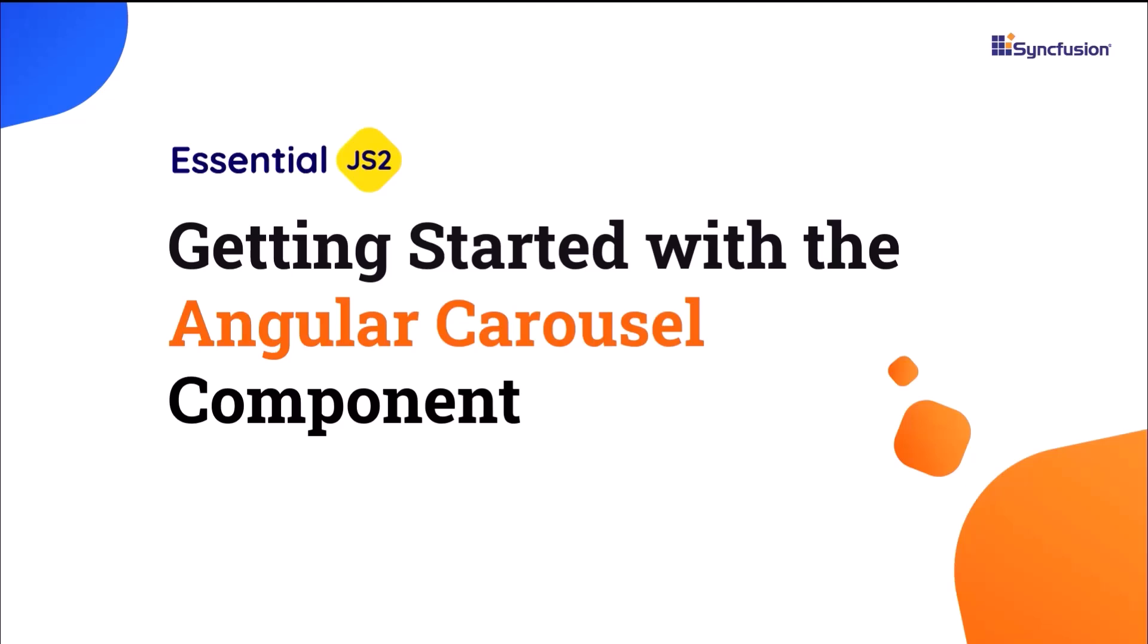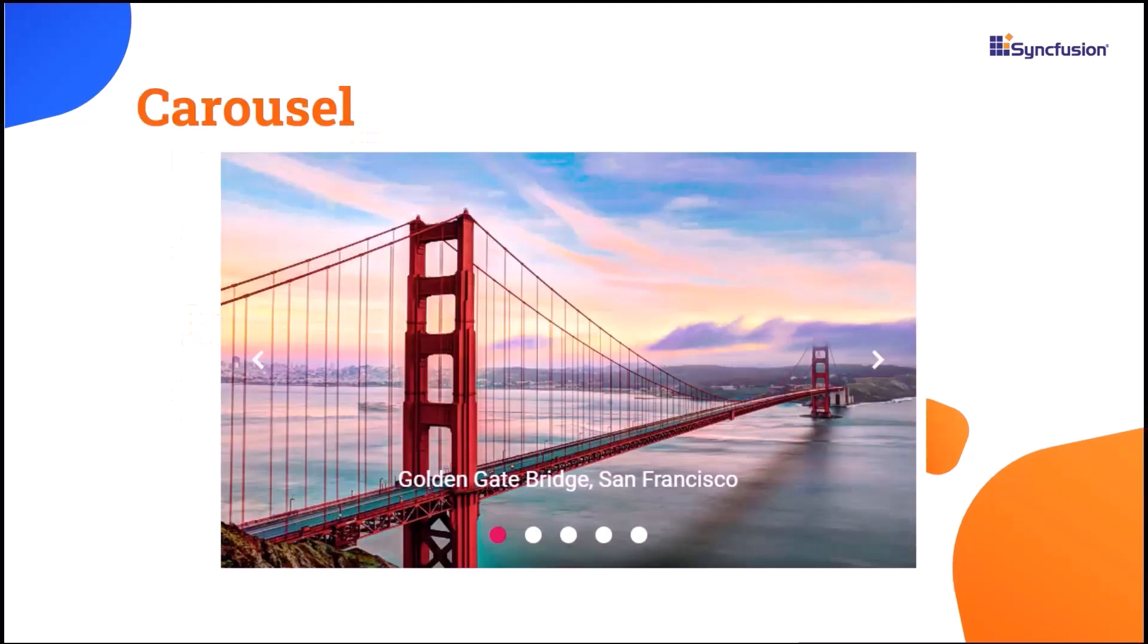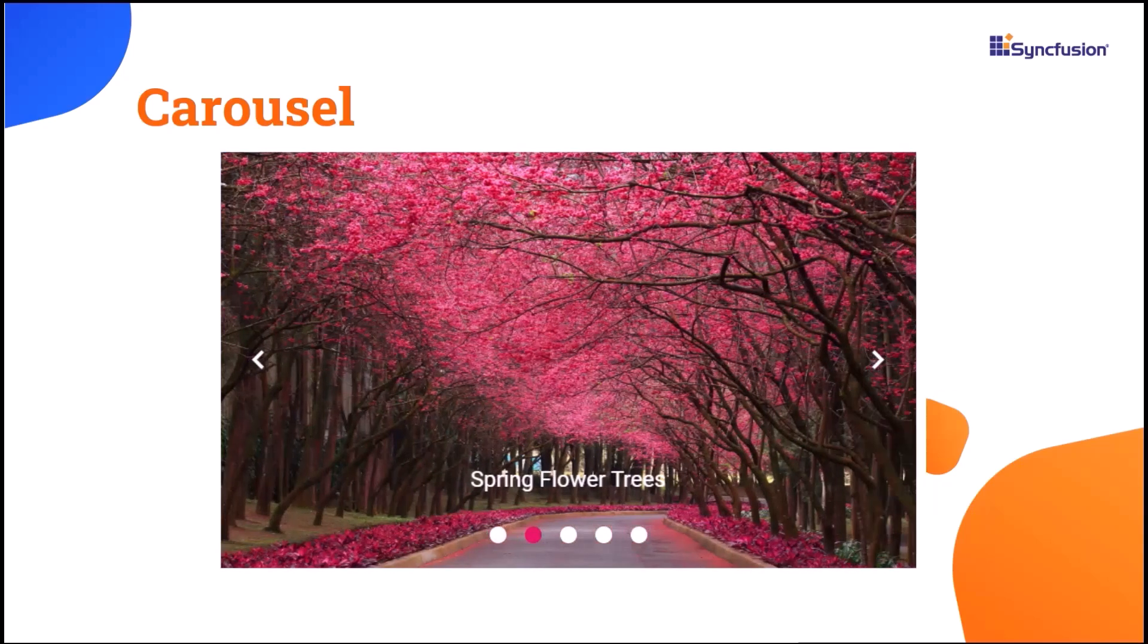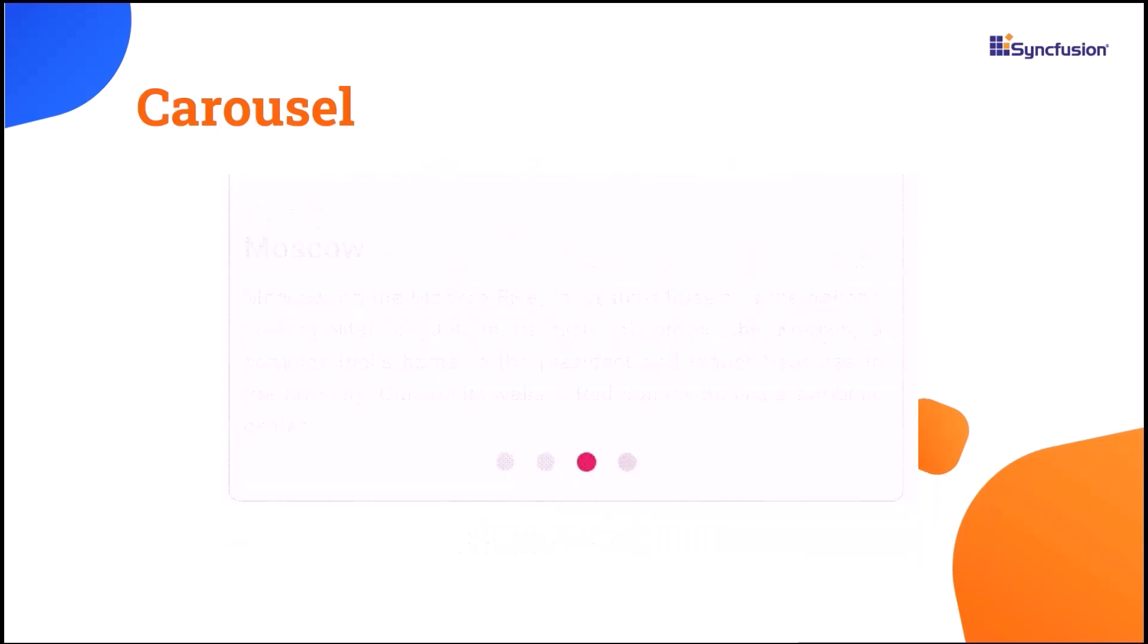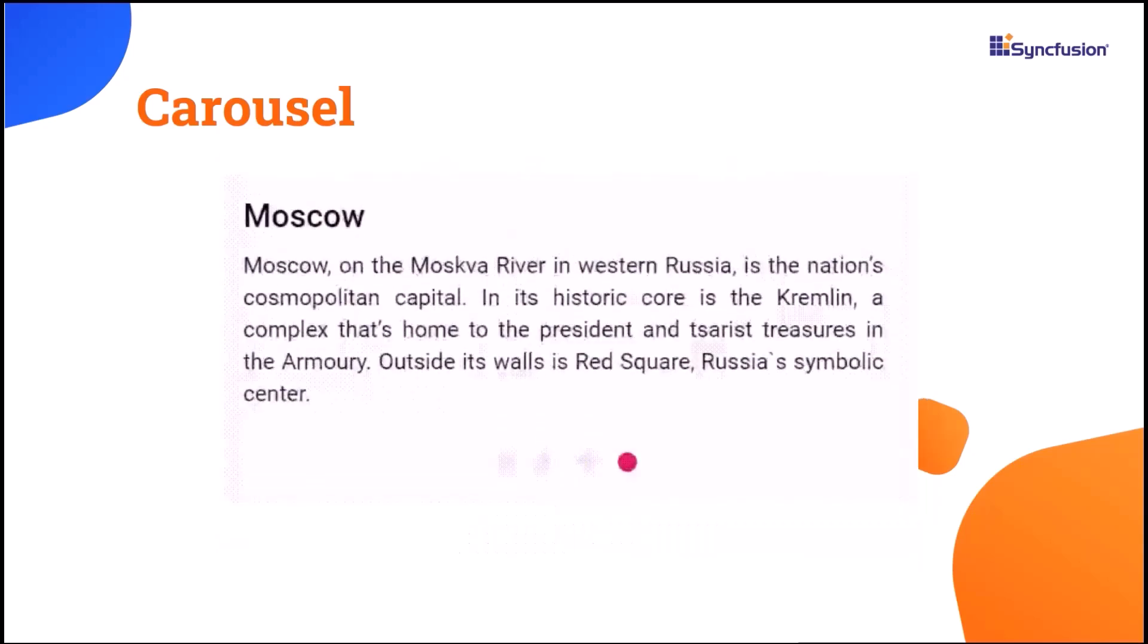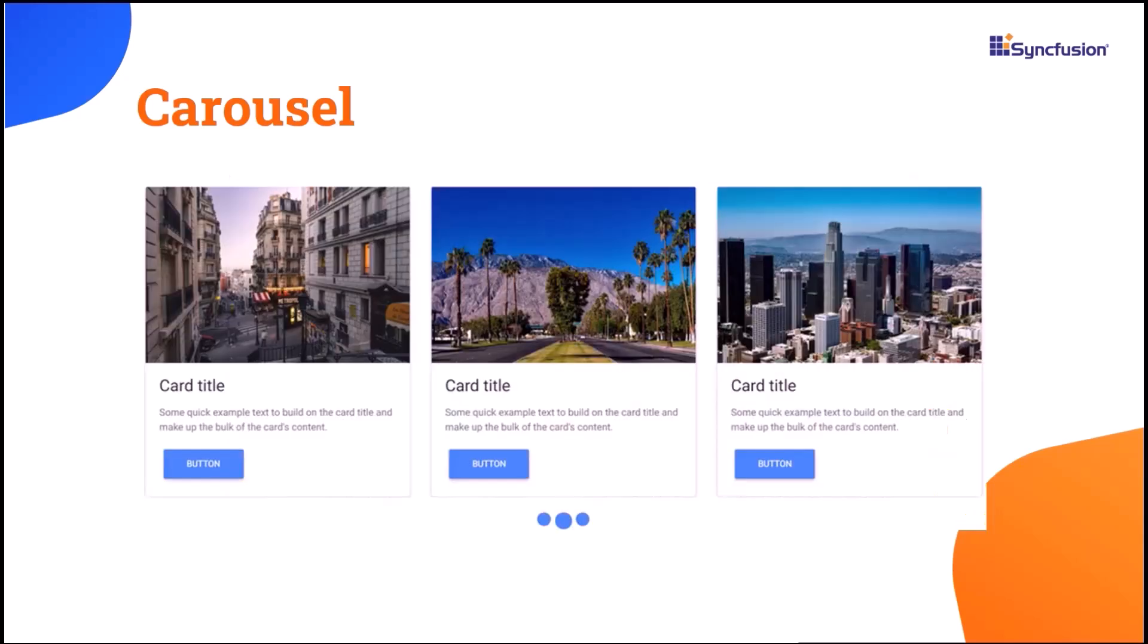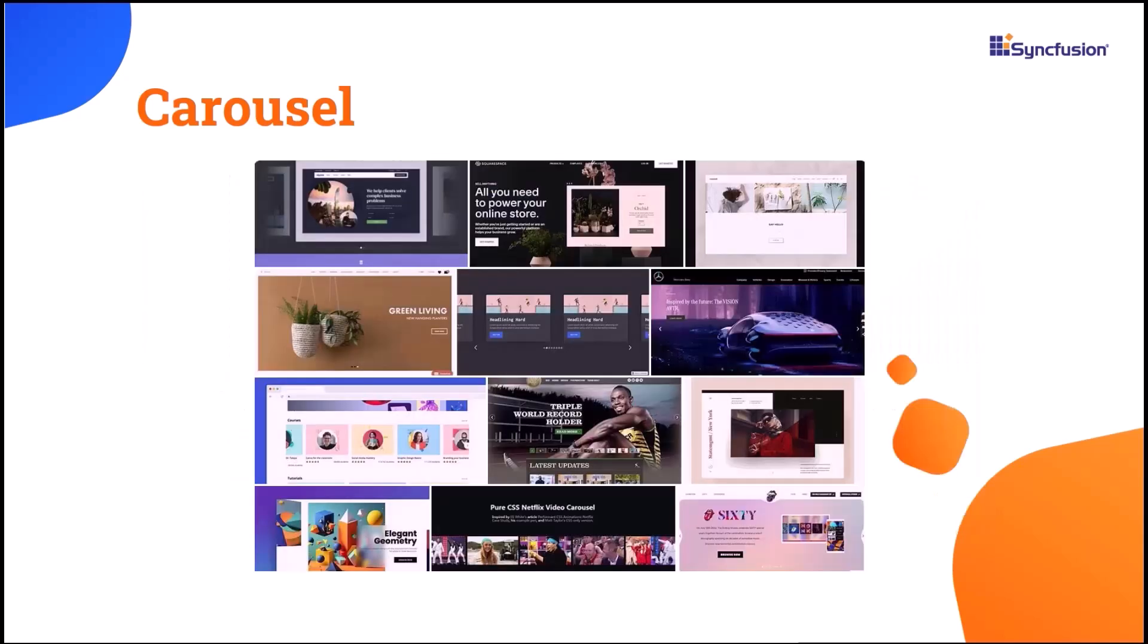Welcome to this Angular Carousel Component tutorial. With the Syncfusion Angular Carousel Component, you can display a series of images with content and links like a slideshow. It's an excellent fit for scrolling news headlines, articles on homepages, and image galleries.